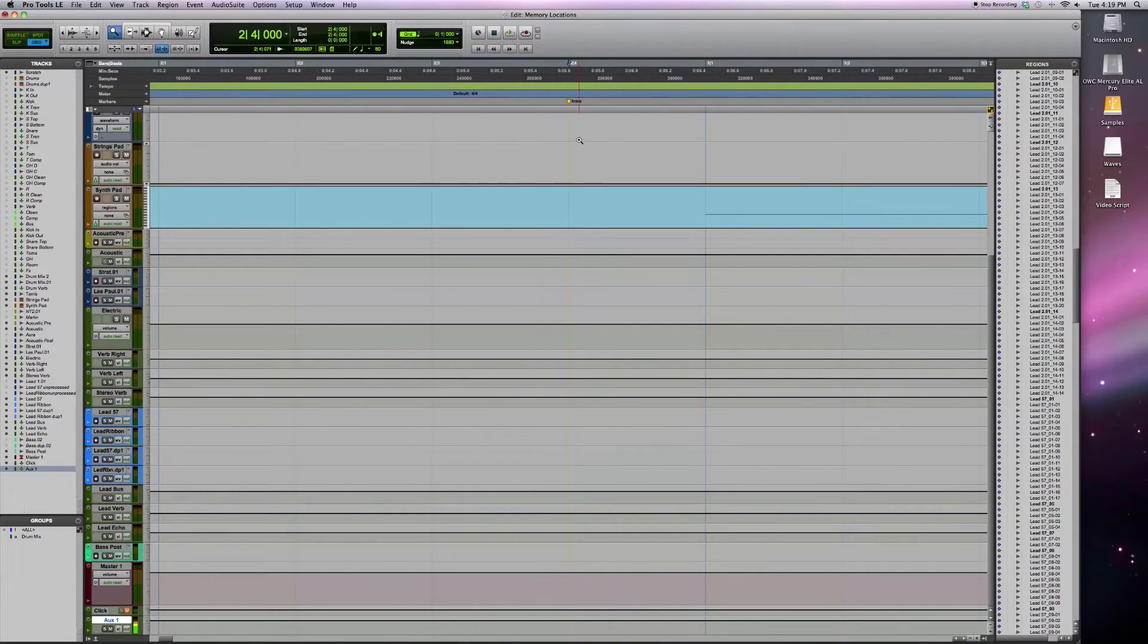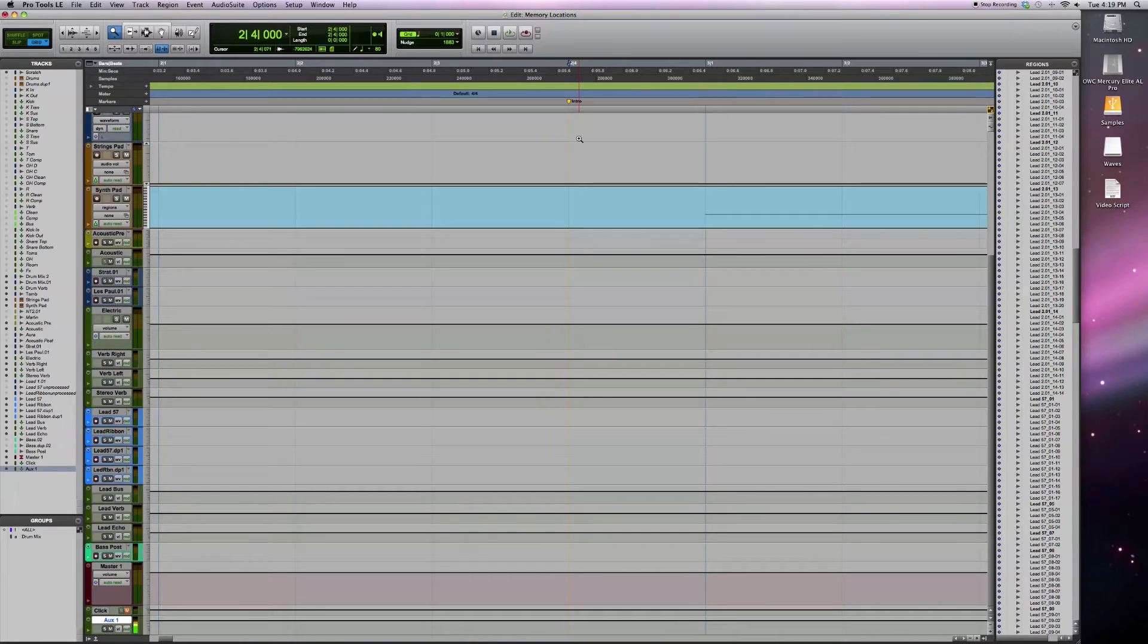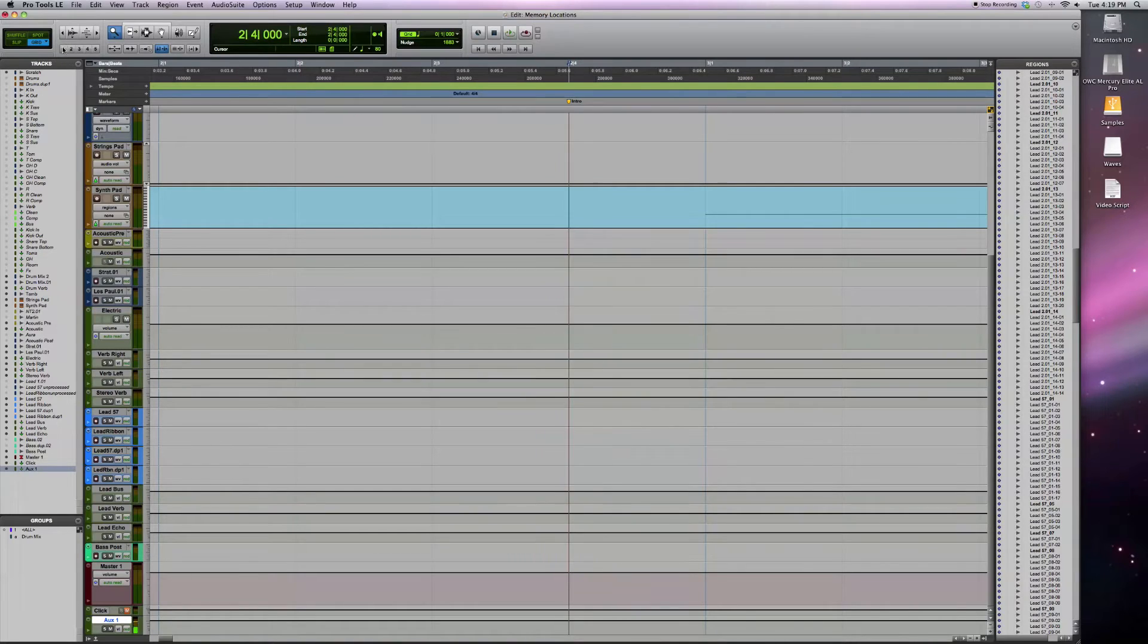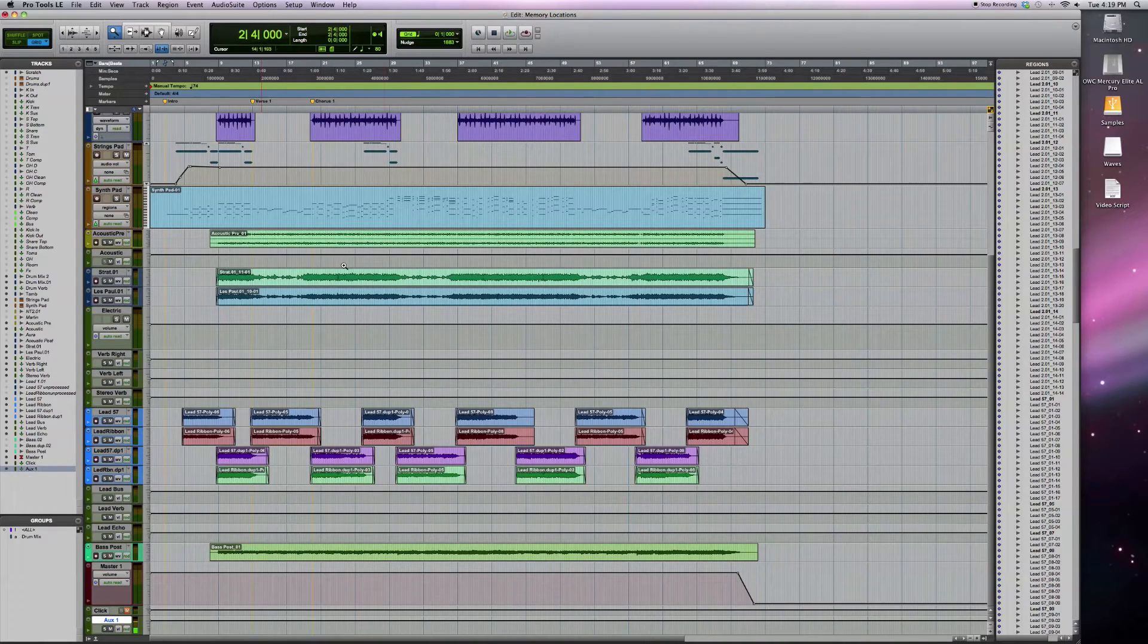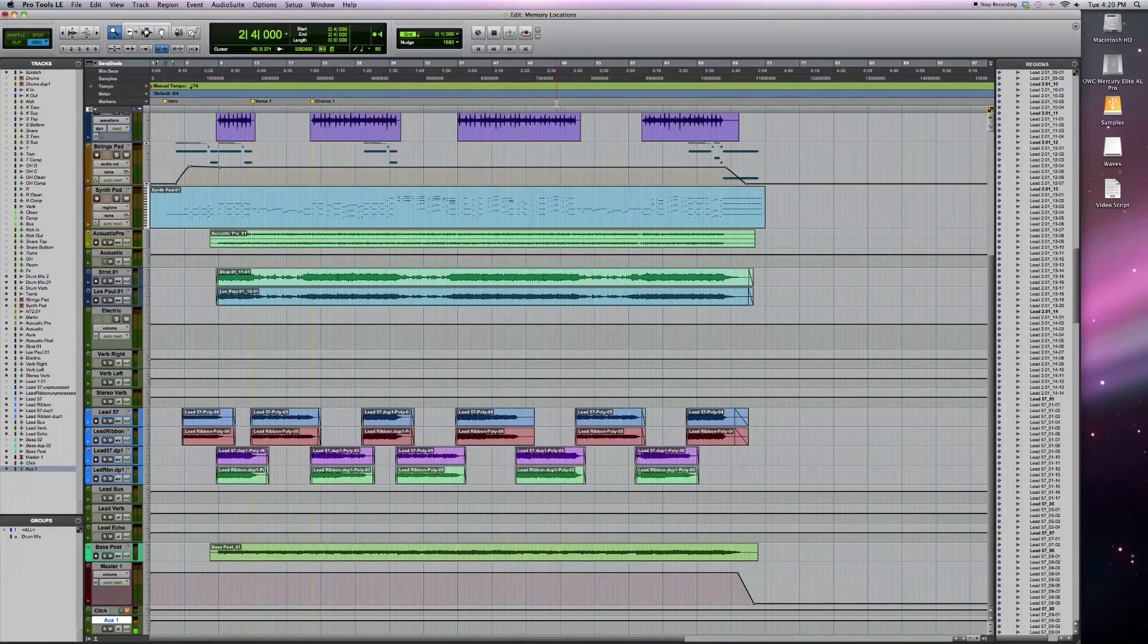The thing to know about these zoom presets is it doesn't necessarily zoom into that particular section of the song. It always zooms to the relative level based on where the cursor is. So for instance, I want to zoom out to zoom preset one. Click it here. I can see the broad view of my session.